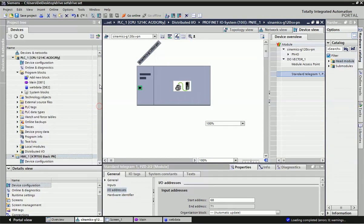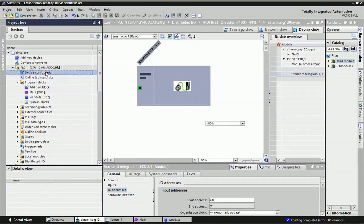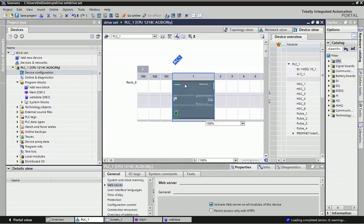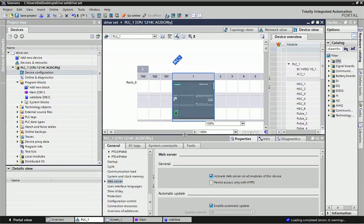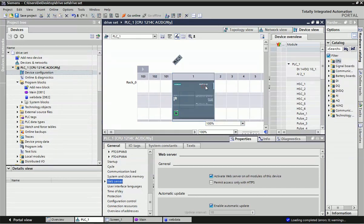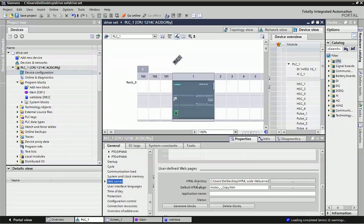We want to control this drive from the PLC as well as from the HMI, and if you want to control it from a web browser, we will activate the web server in the PLC. In the properties we are getting the option for web server and we can activate this web server in the module. Here I have integrated a web page with this web server.